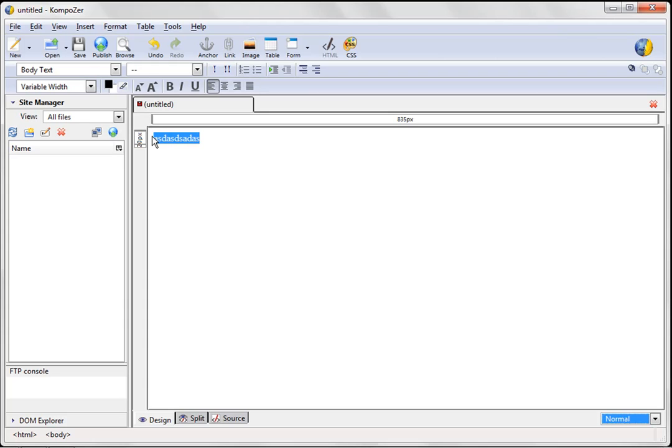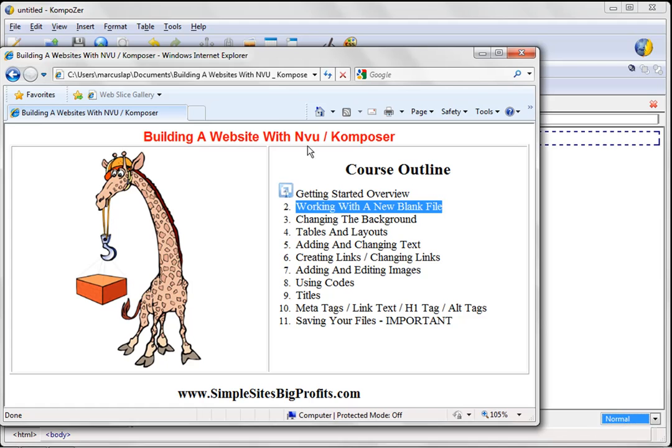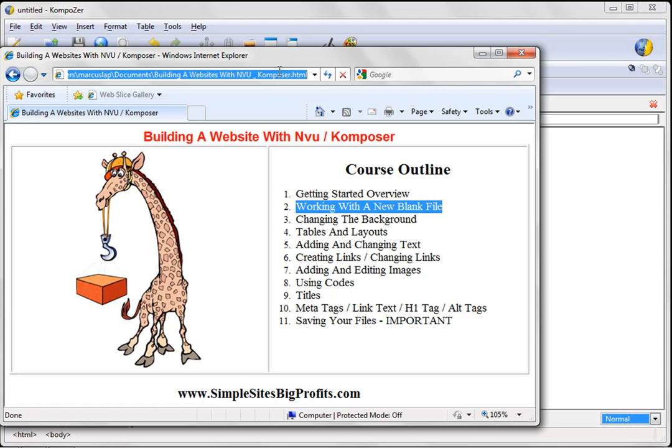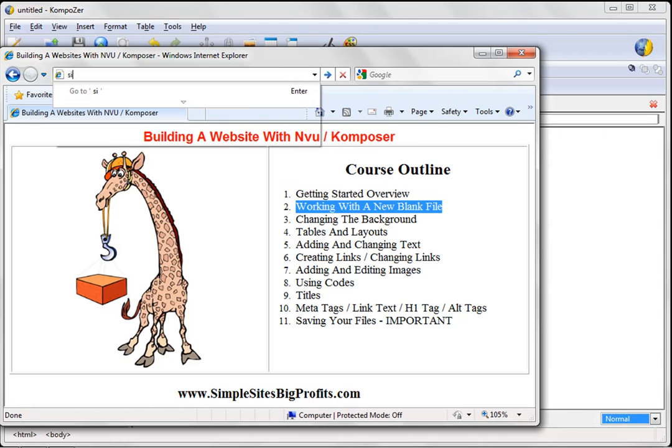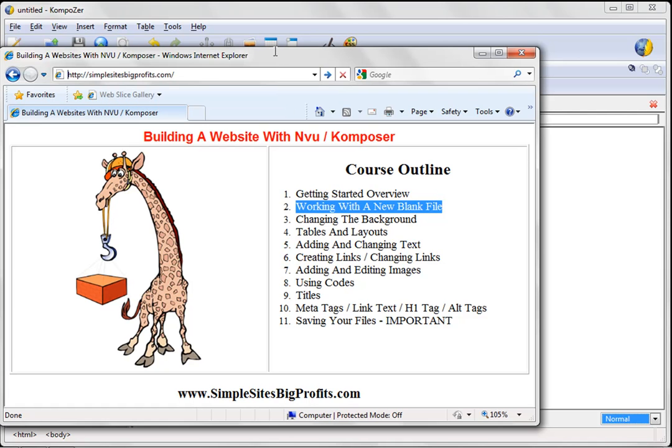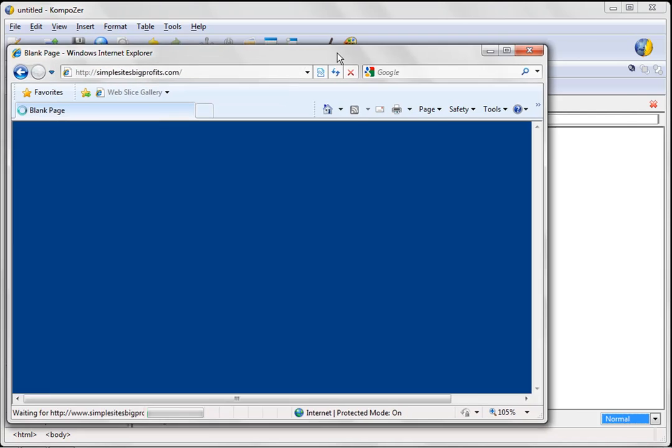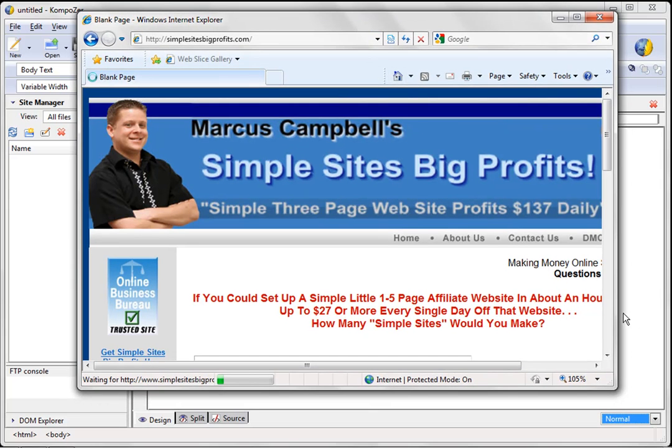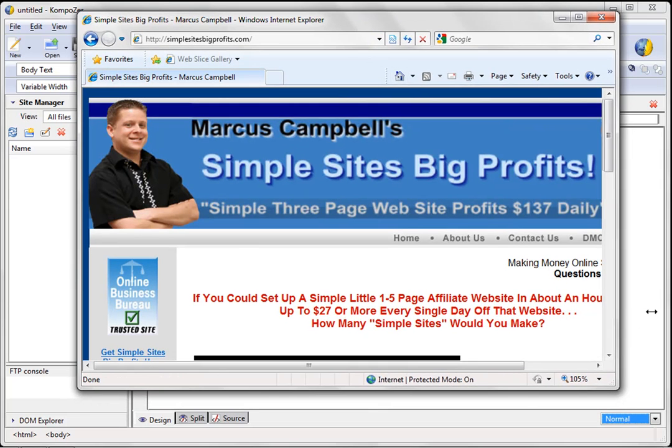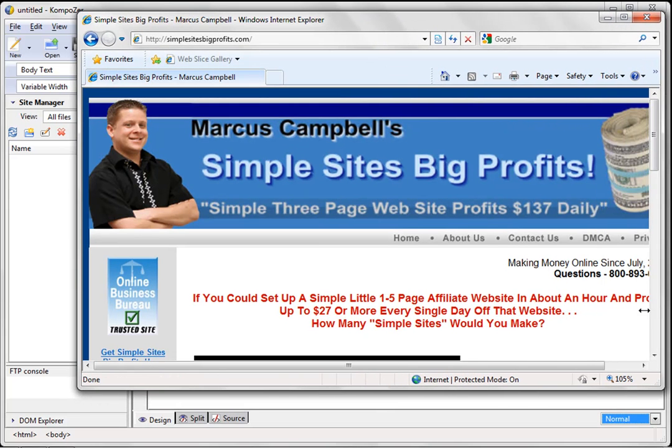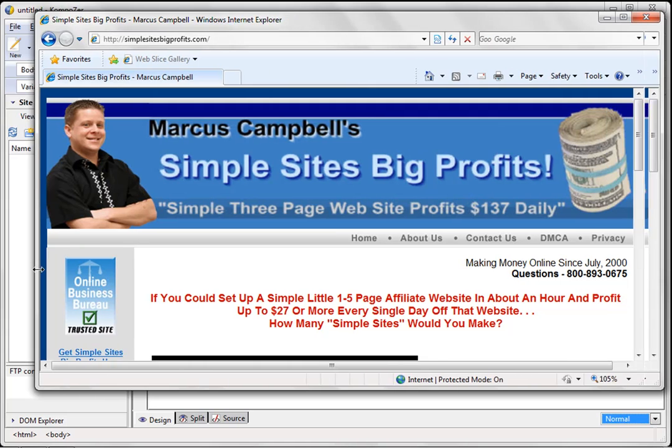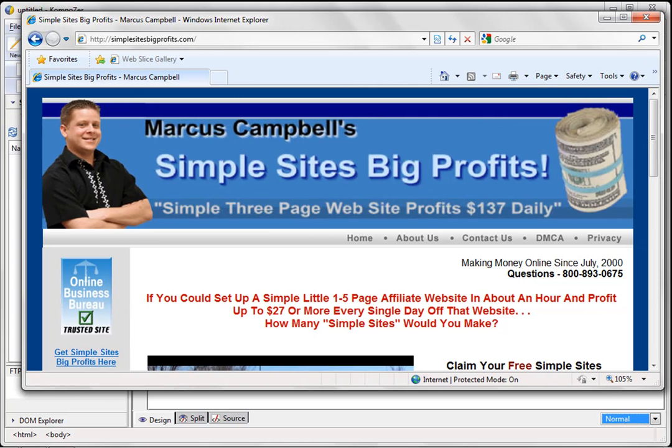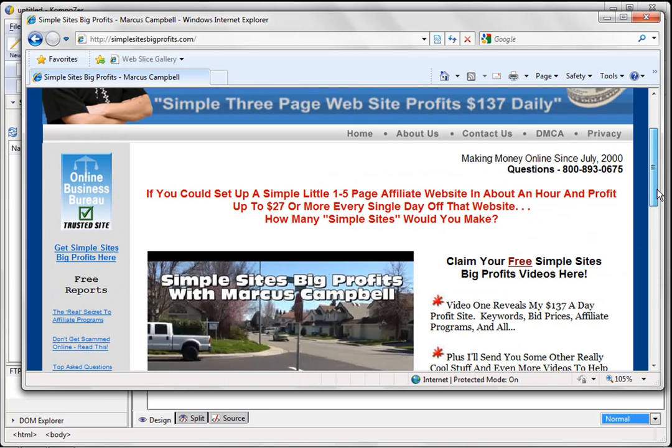Now, when I like to get started, what I like to do is, as you have probably noticed, I like to make my sites have some kind of template-like feel. So if you were to go here and open up Simple Sites Big Profits, like this, you'll see that basically what I'm doing is I have a table that goes down the middle. Let me make this a little bit bigger for you.